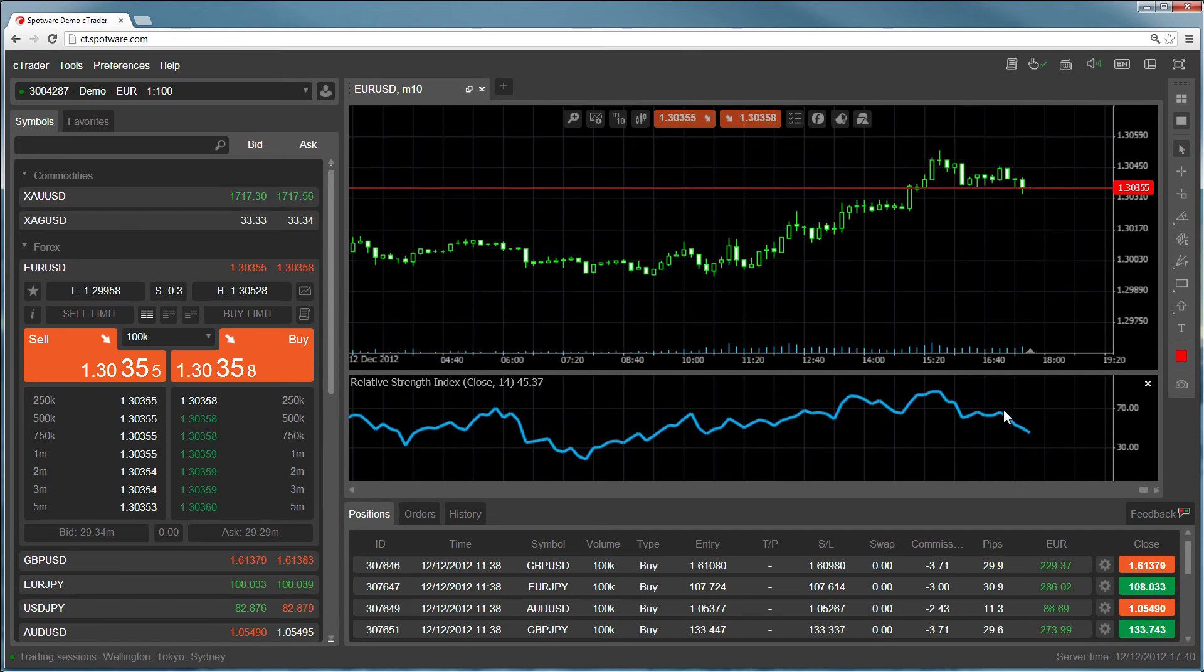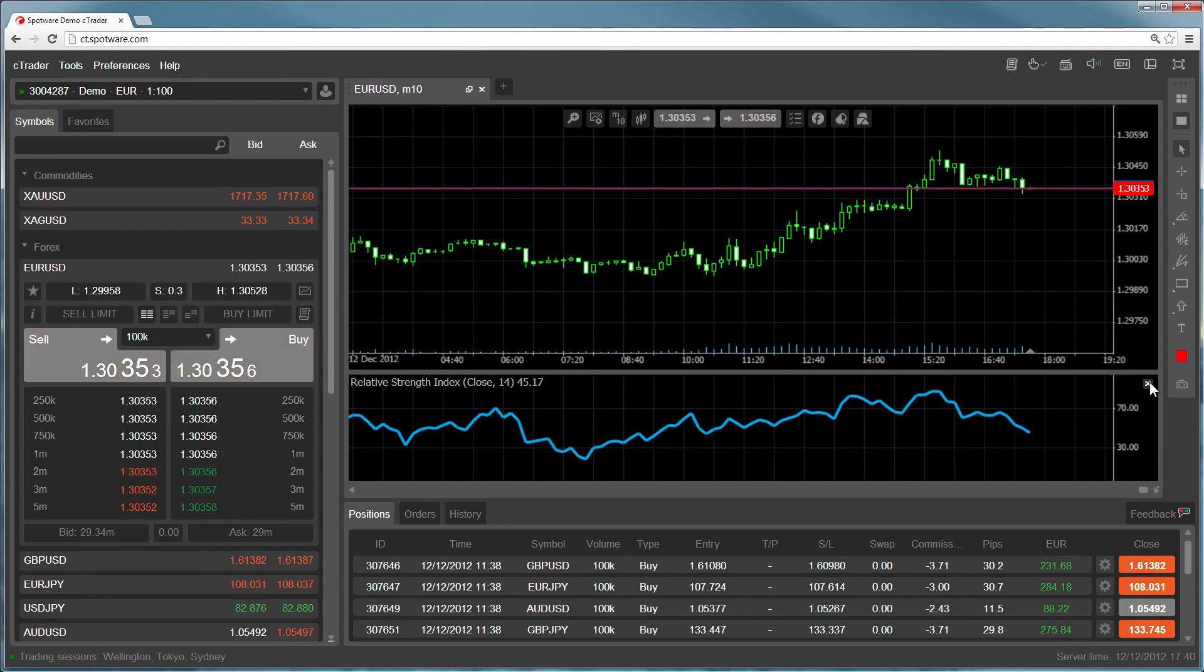For indicators that appear beneath the chart, you can also close by moving your mouse to the top right of the indicator window and clicking X.